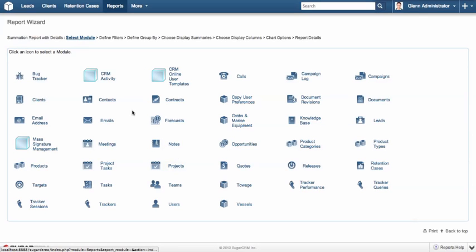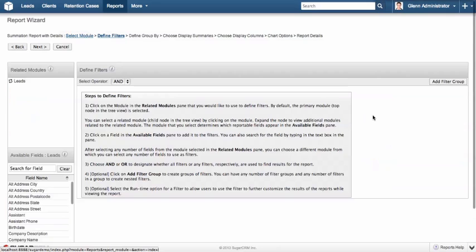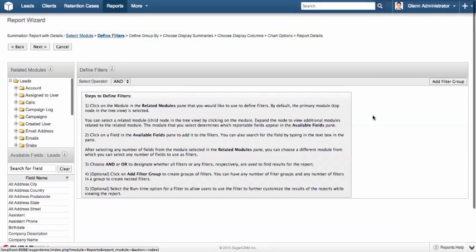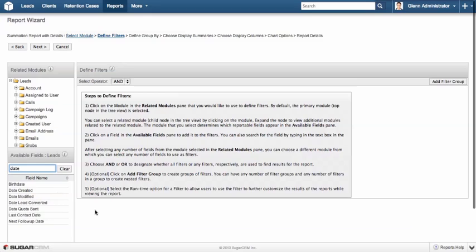Now, because my marketing manager wants to see a summary around our leads, I'm going to select my leads module. There are a number of steps here. The first step is to define our filters. Our filters are exactly as they sound. We want to exclude data that's not relevant to our report. In this case, our marketing manager wants to see information that's relatively recent but wants to see enough to be able to get a trend.